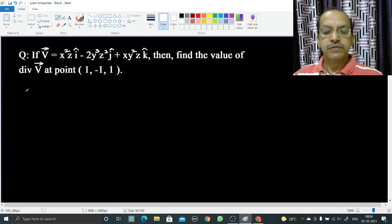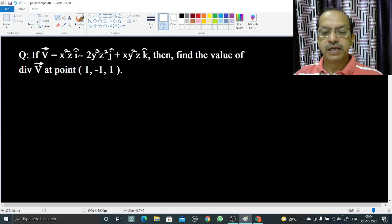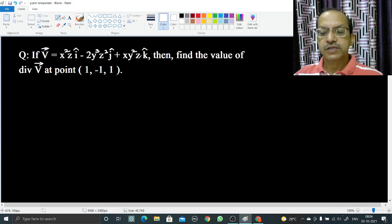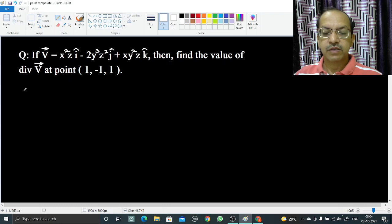Welcome. In this video we are going to discuss: if vector V = x²z î - 2y³z² ĵ + xy²z k̂, then find the value of divergence of V at point (1, -1, 1).